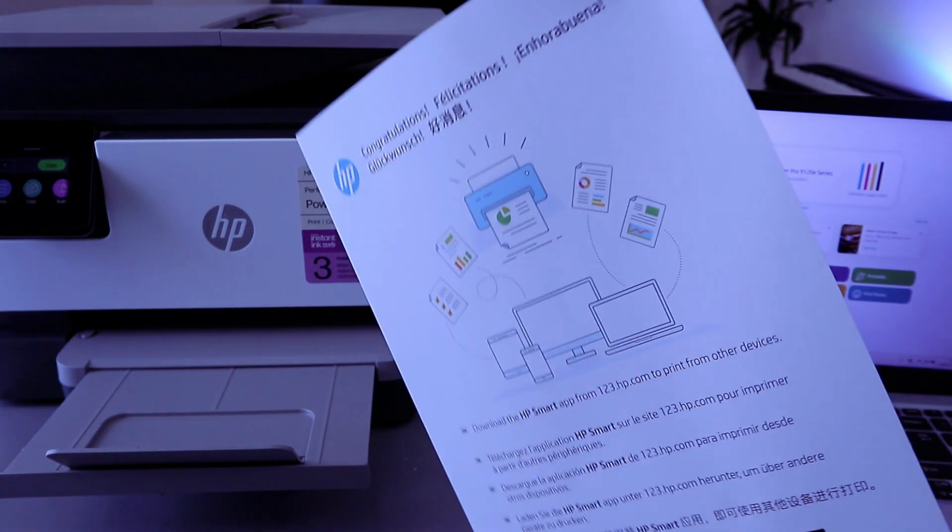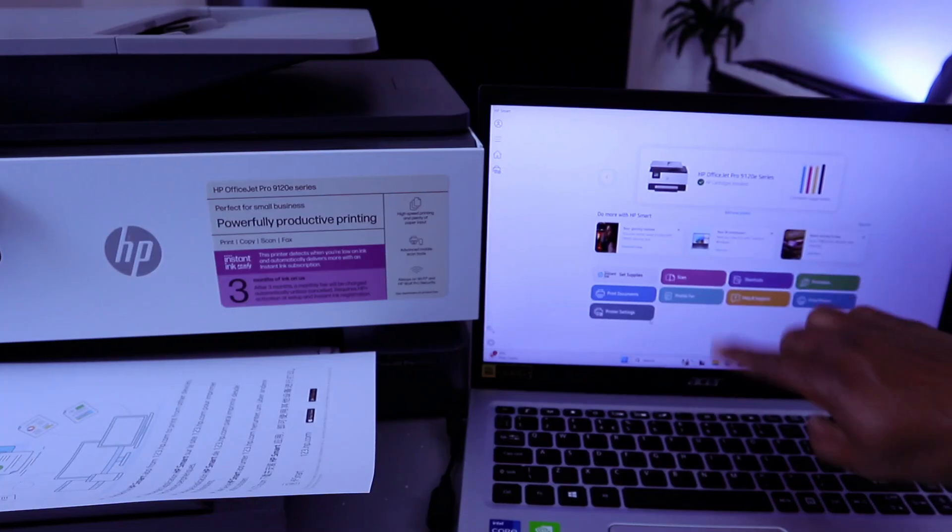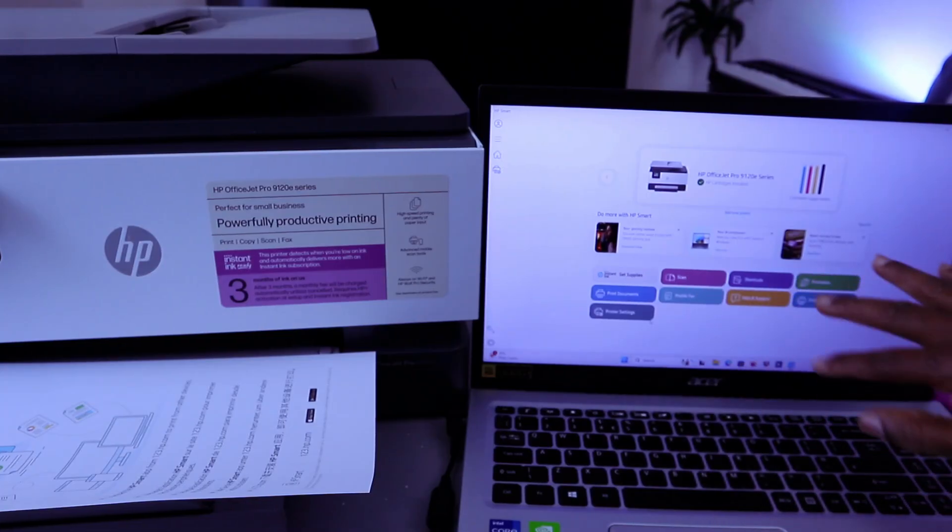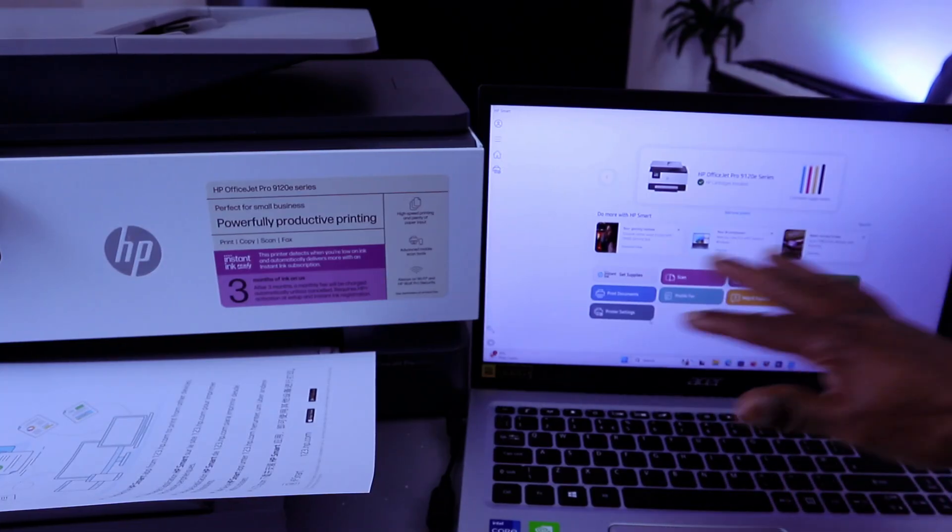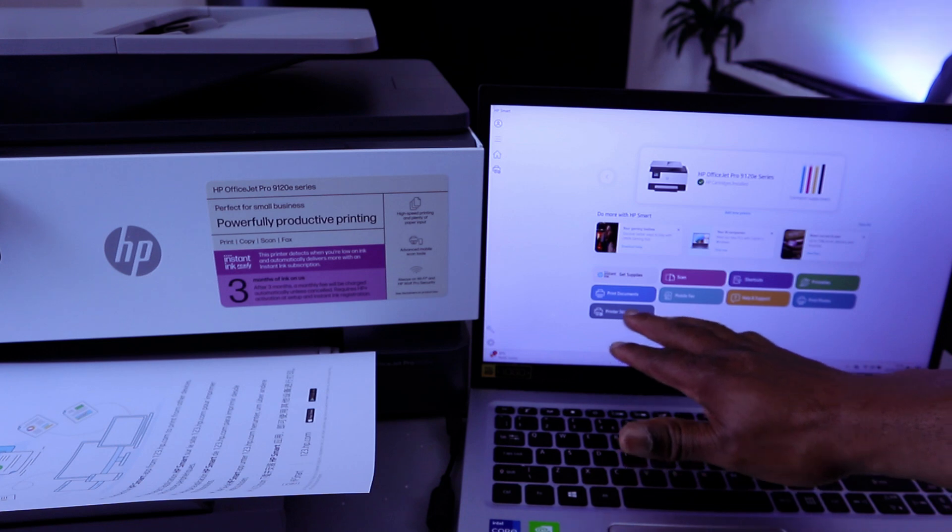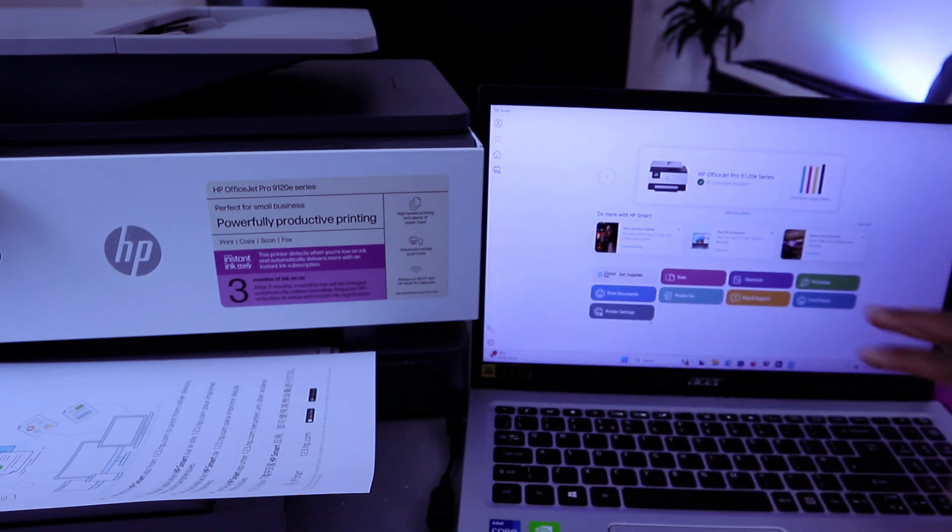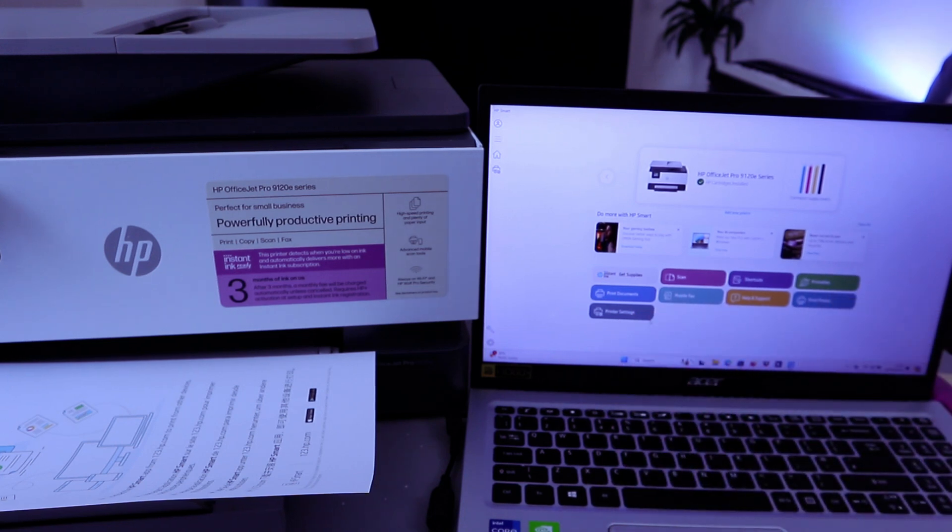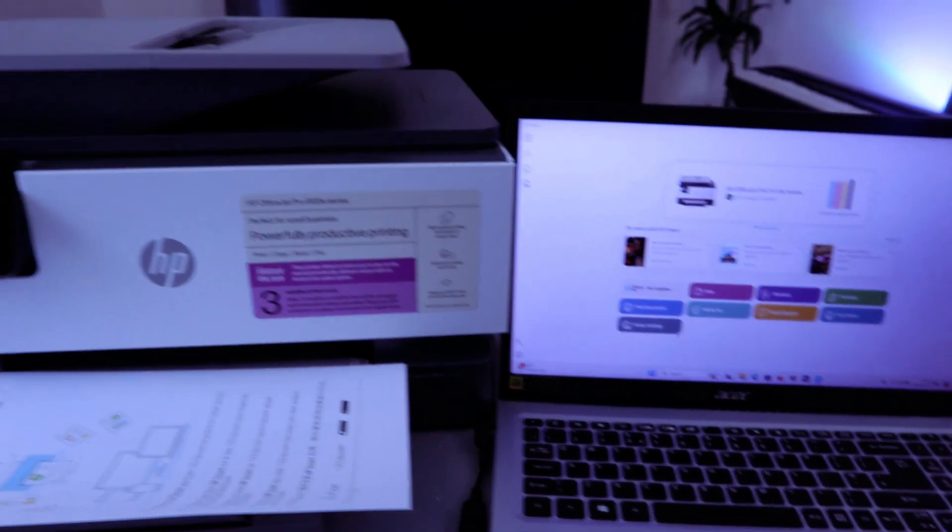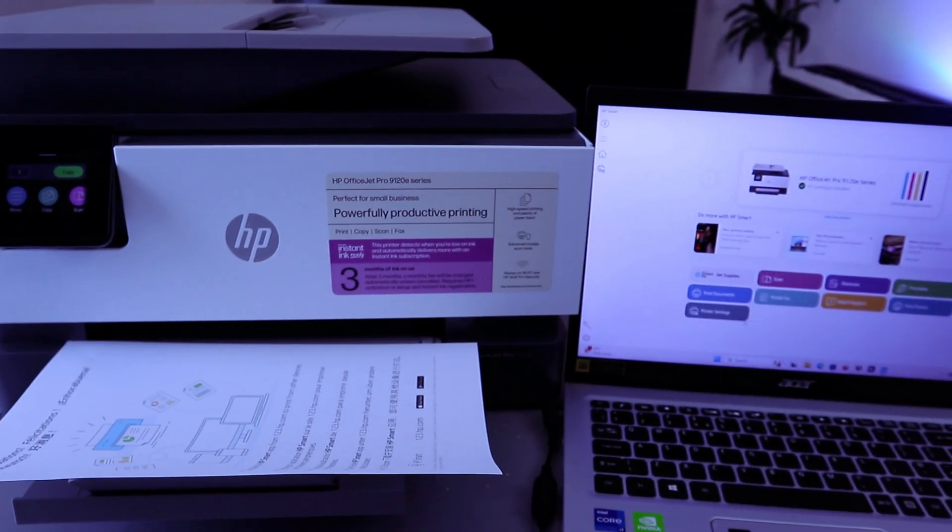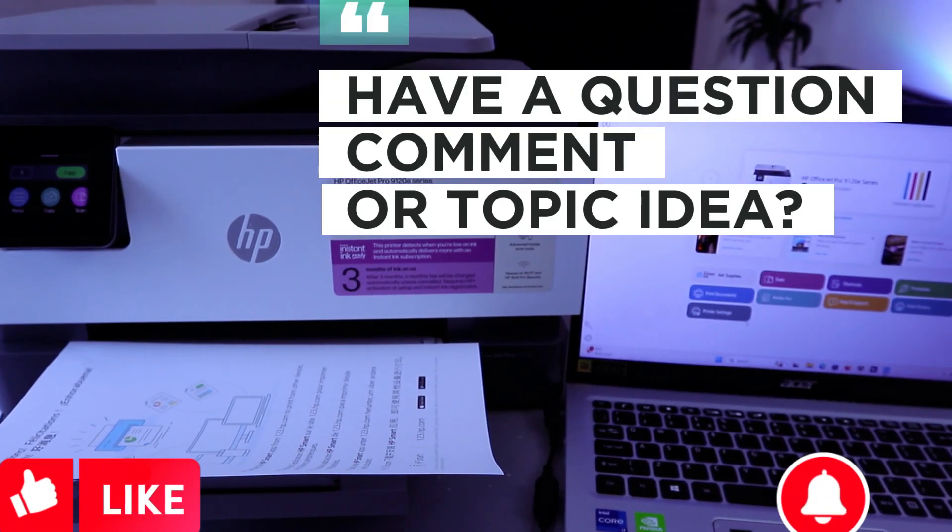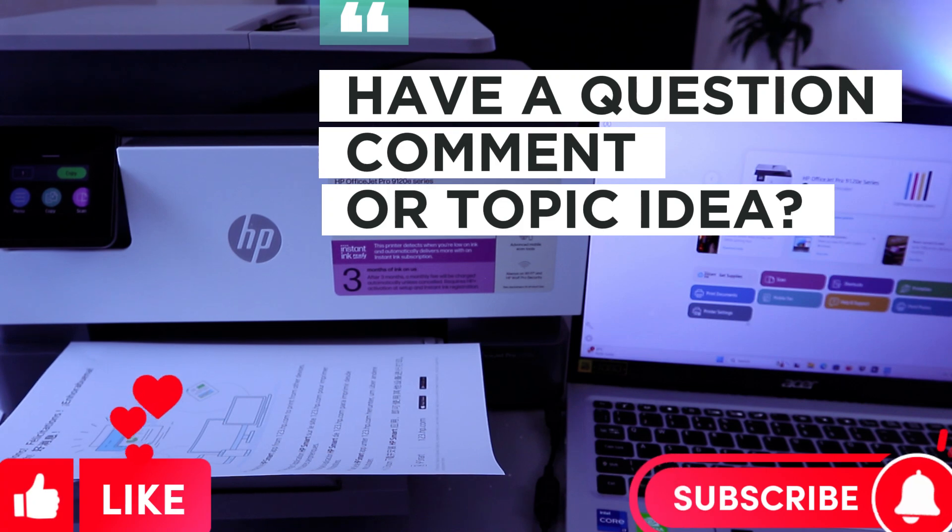There we go. Congratulations! You can scan, create shortcuts, and do so many things. Print documents, go to print and printer settings, print photos. So this printer is connected to Wi-Fi network with the laptop. If you're happy with this, please do me a favor: like, share, and subscribe. It helps the channel. Thank you and stay blessed.